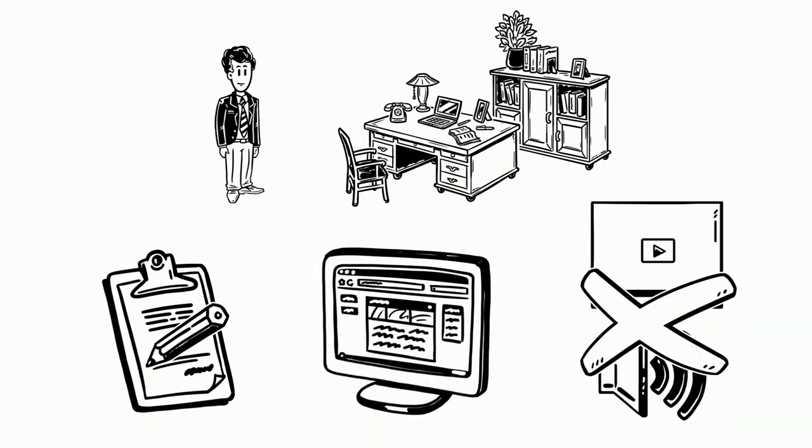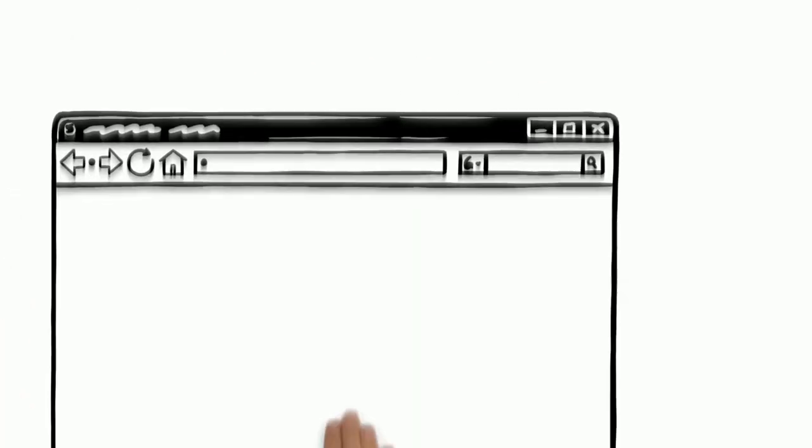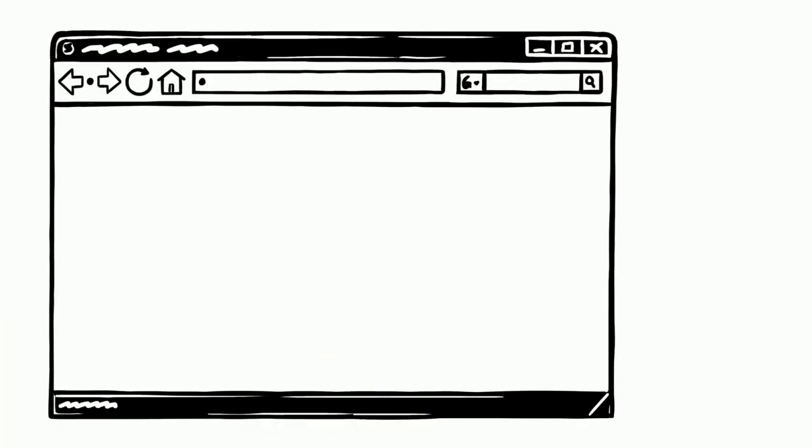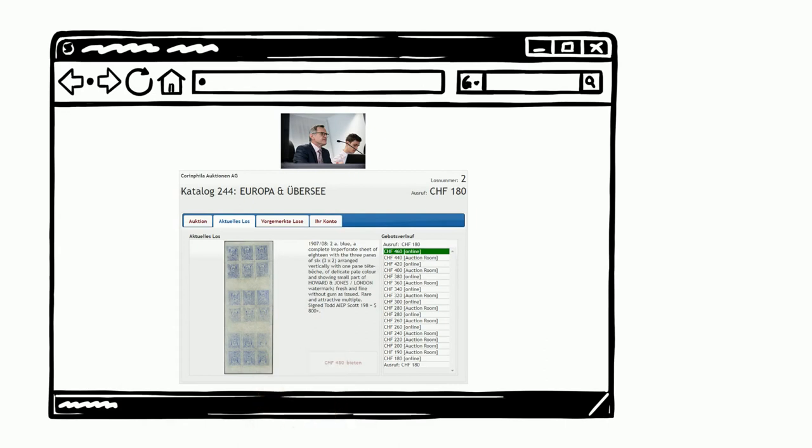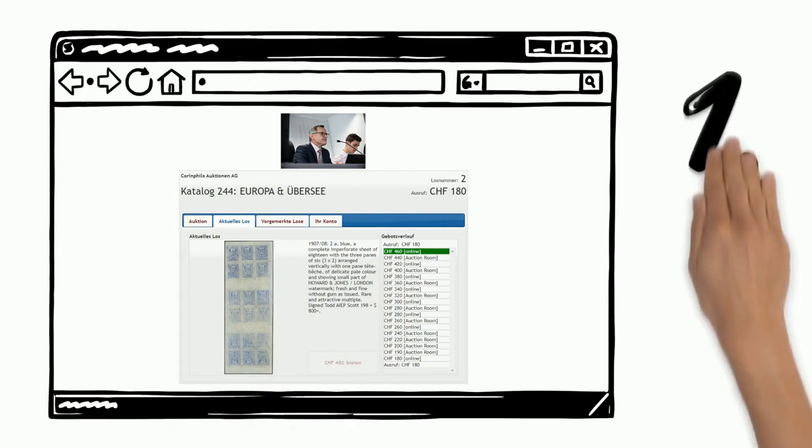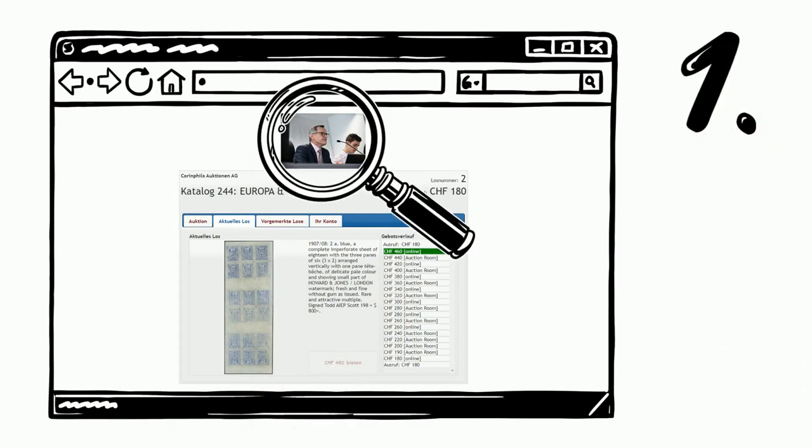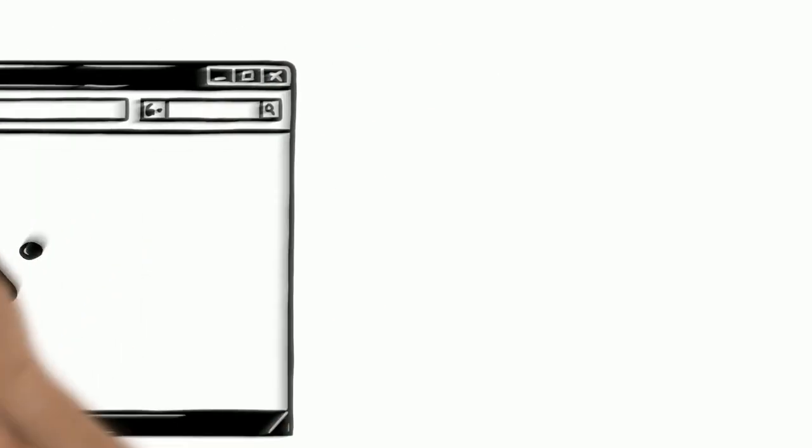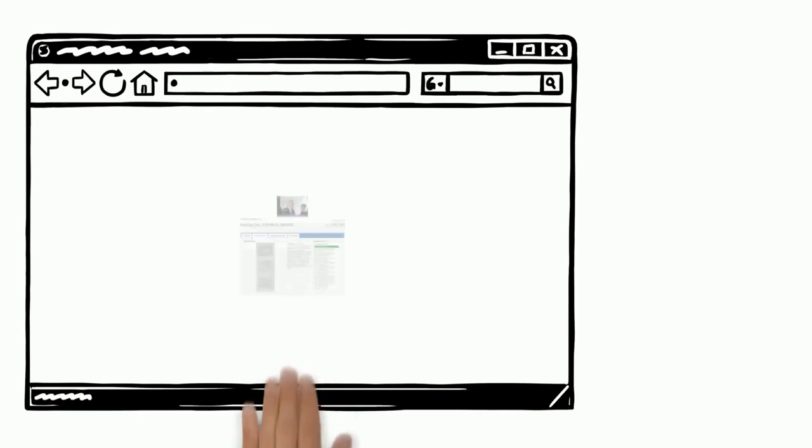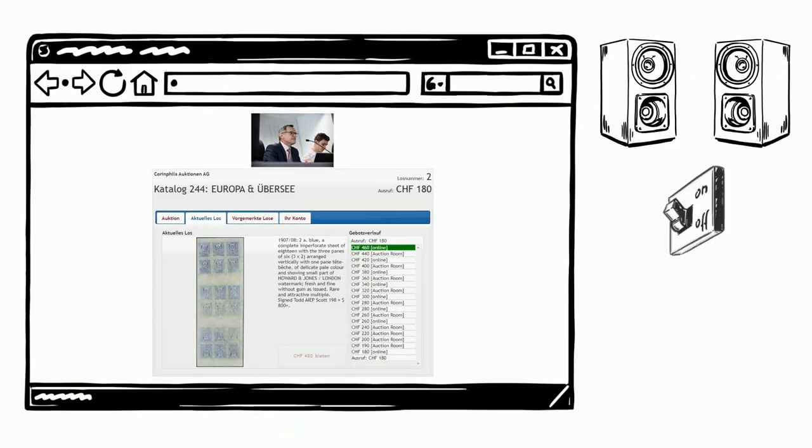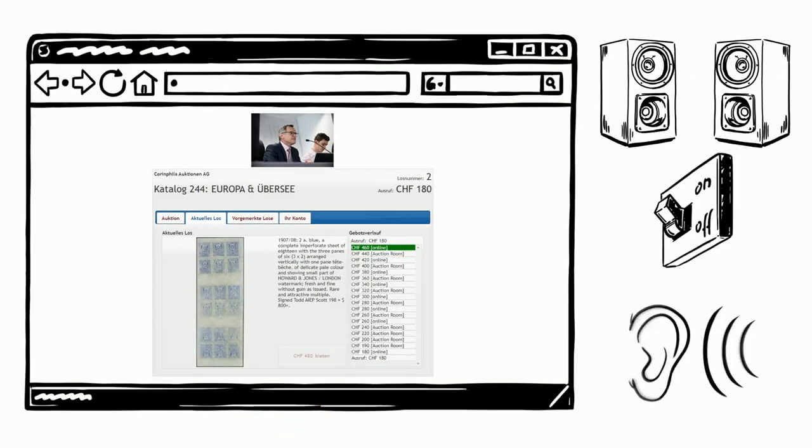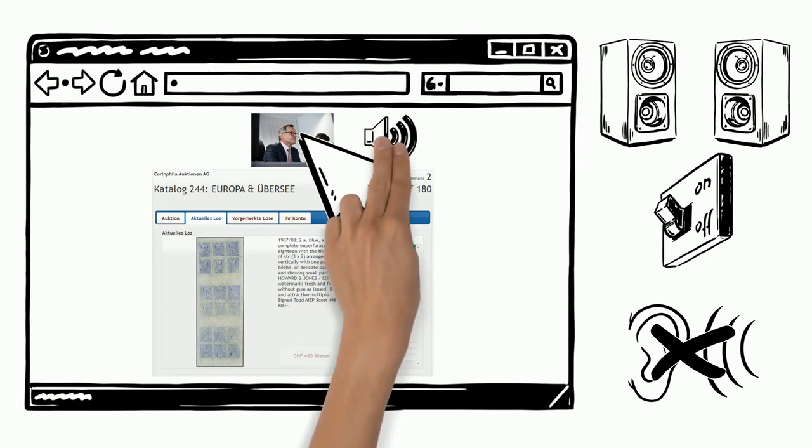Let's take a closer look. This is what the online live bidding system looks like. In our first case, the video with the auctioneer can be seen above, but Jack hears nothing. First, he checks that his speakers are on. As he still hears nothing, he clicks once on the video image to activate the sound.